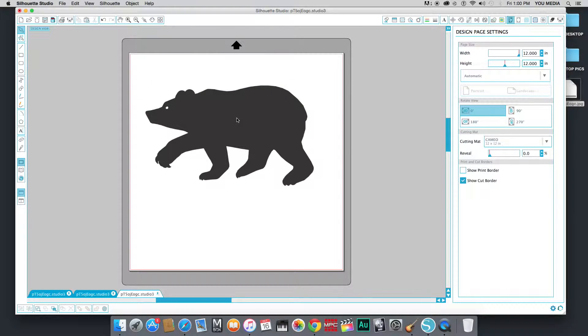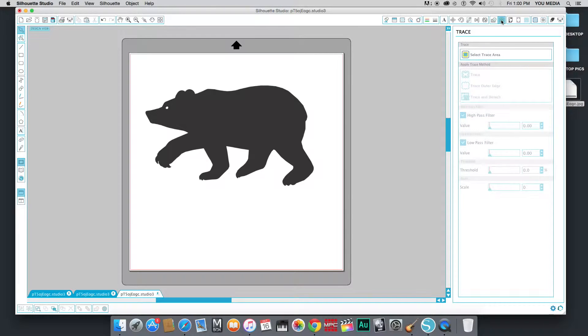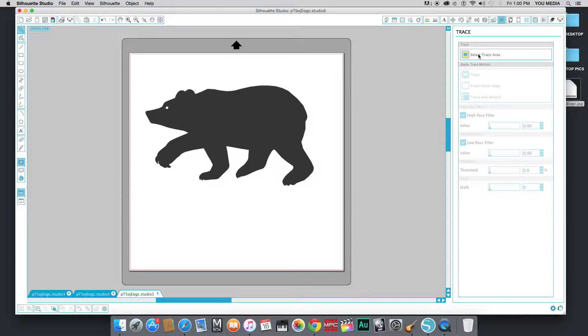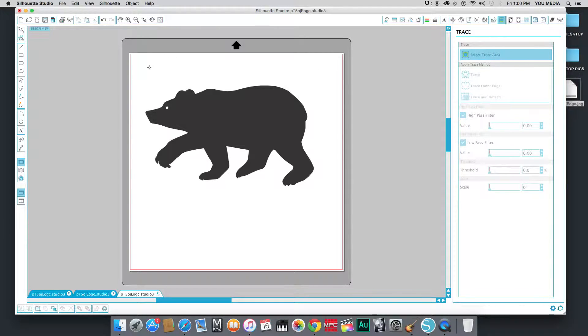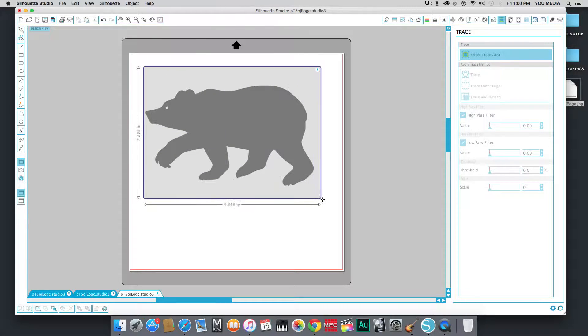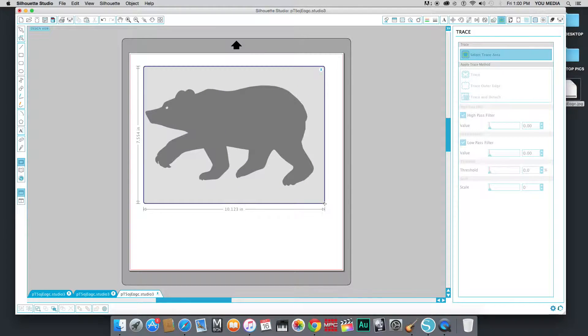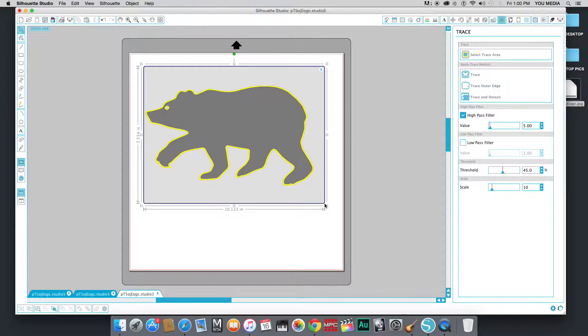So this is also going to start with us going up to a trace menu. So this is the trace button here. It's going to tell us to select our trace area, which you see this little reticule here. We're just going to drag it down, and there we are. So now this is selected.